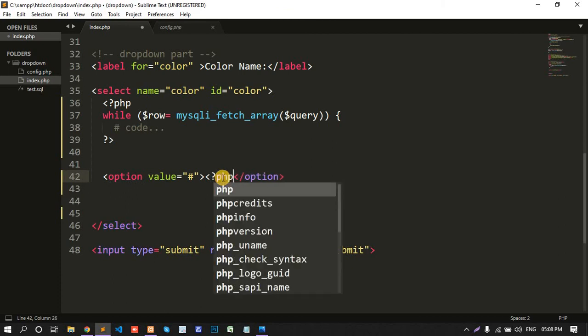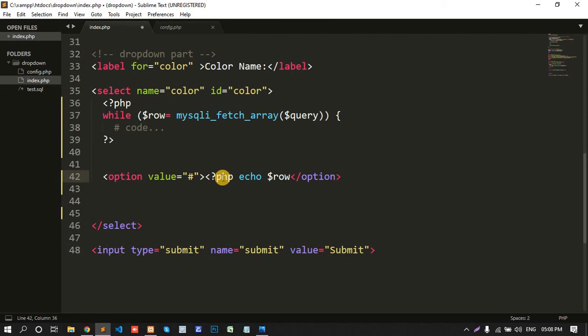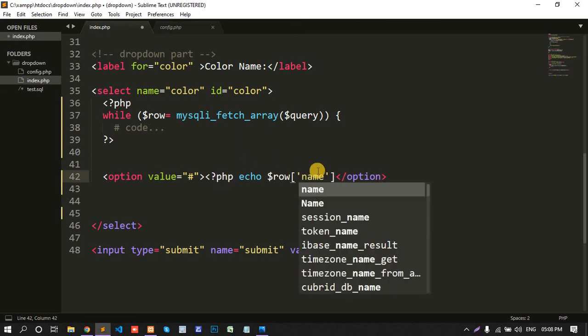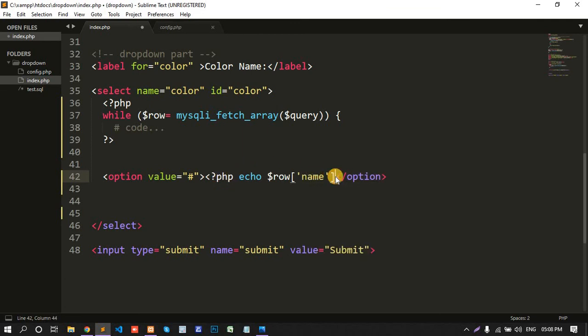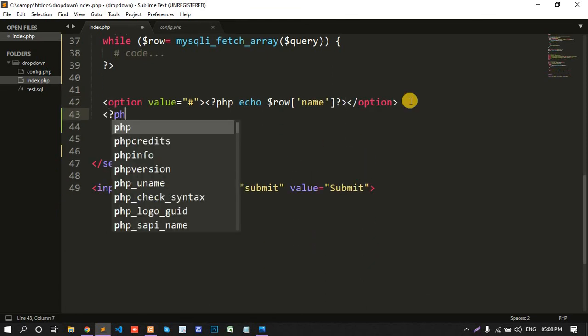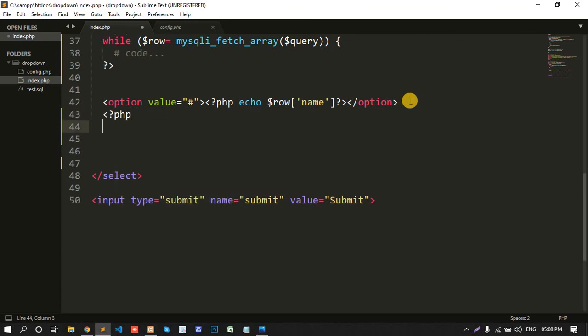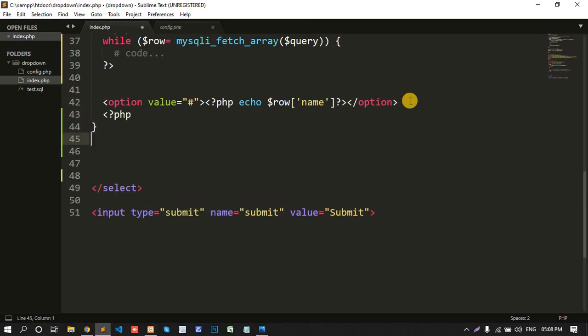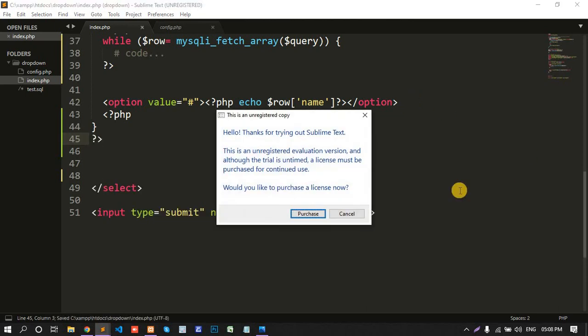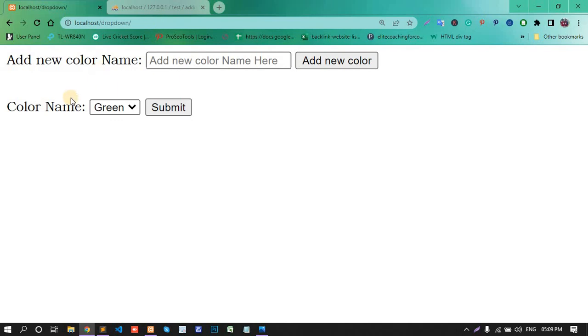PHP, PHP echo dollar row square bracket name. PHP, make it close and save. Now refresh the page, green.